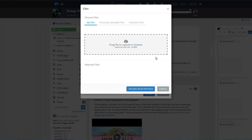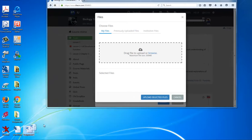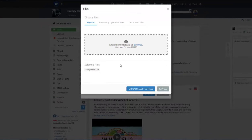In this case, we are going to drag and drop a file. First, select the file from your computer and drag it into the area. The file should then appear below in the Selected Files section. When you are ready to upload, click on the Upload Selected Files button.